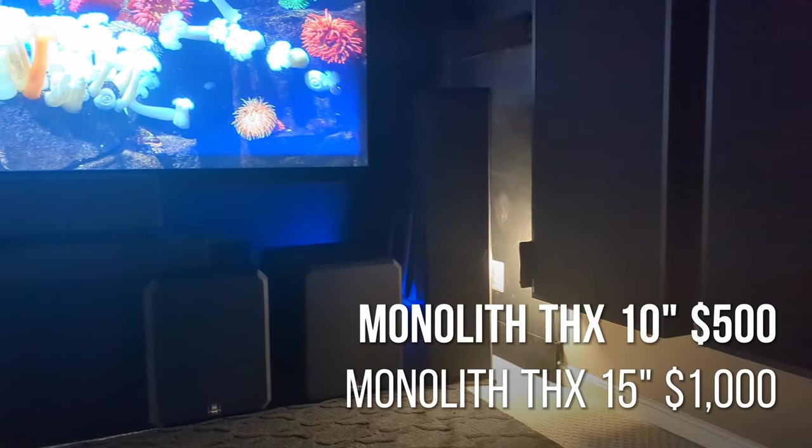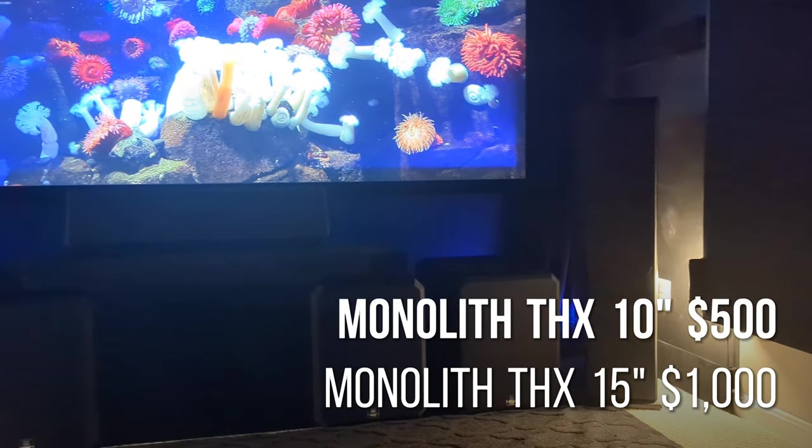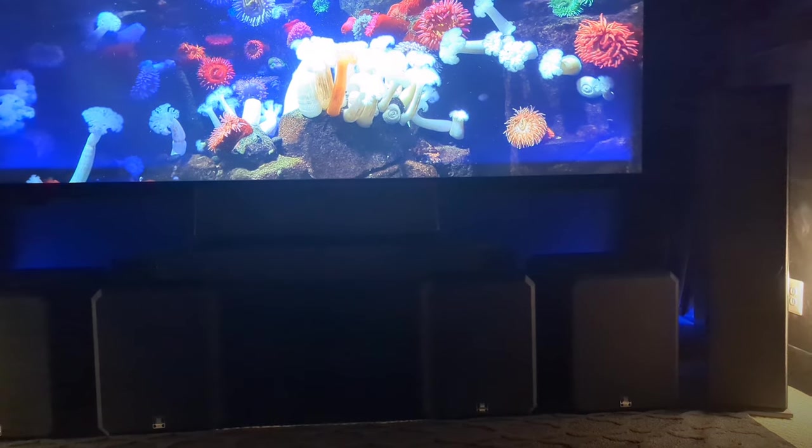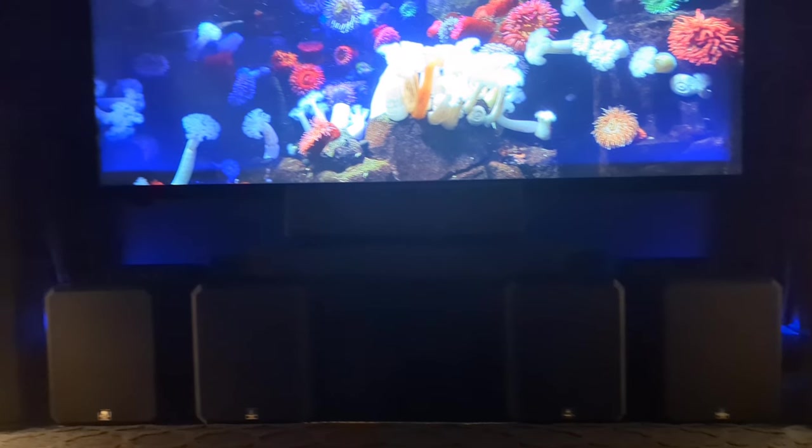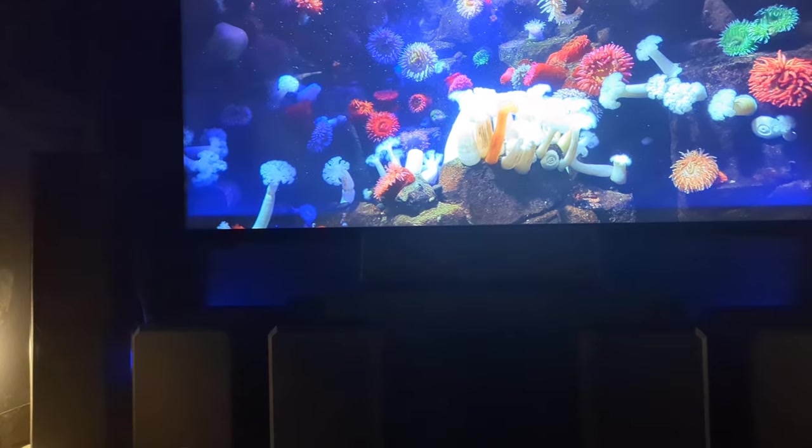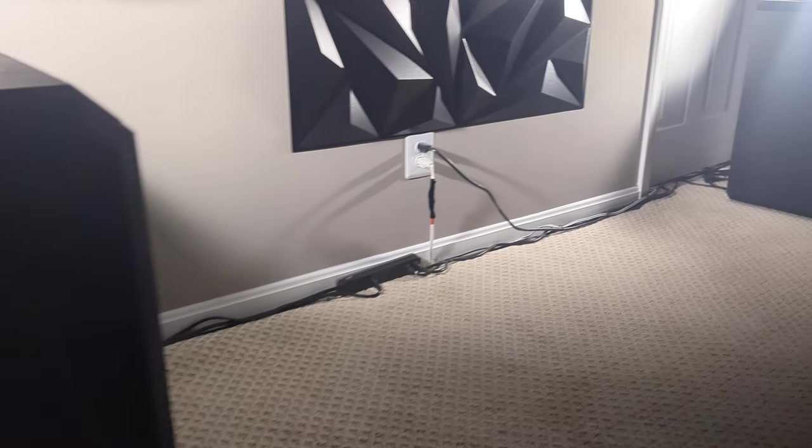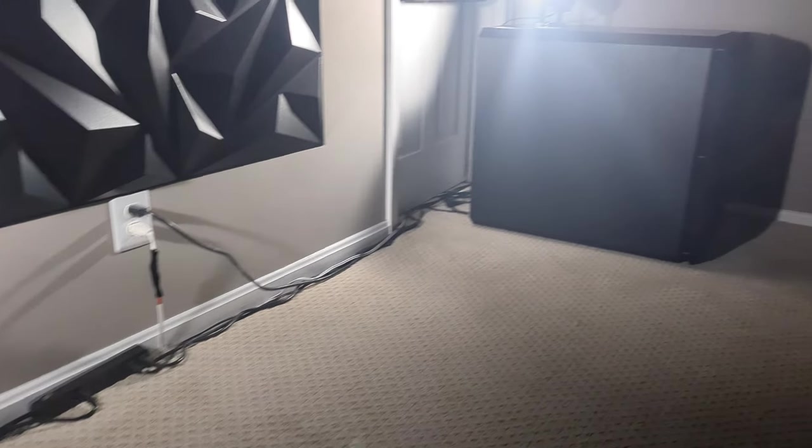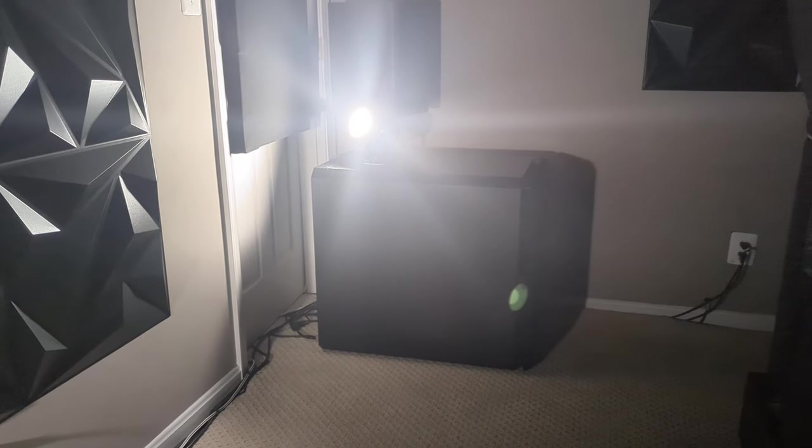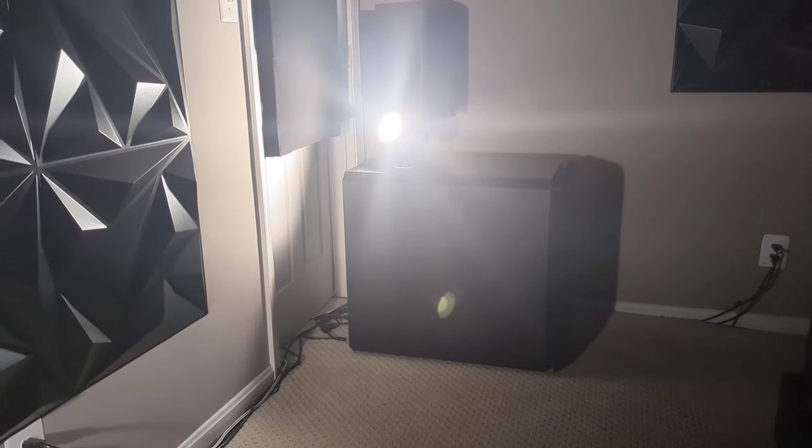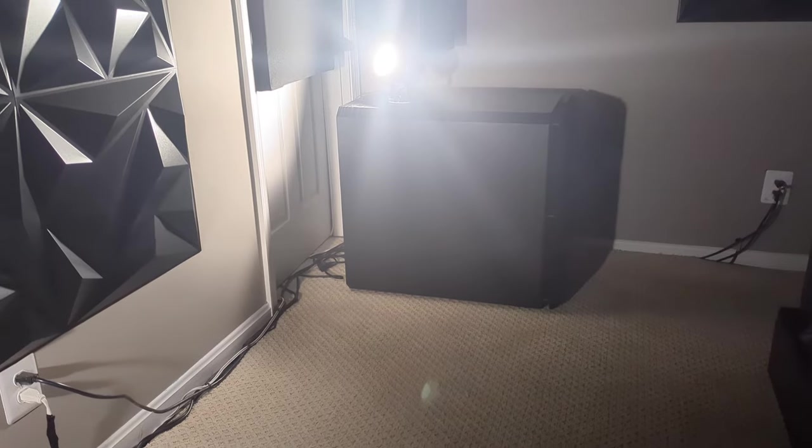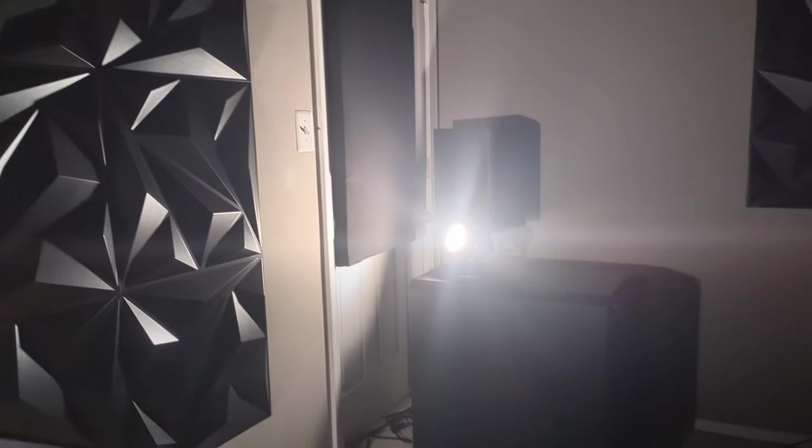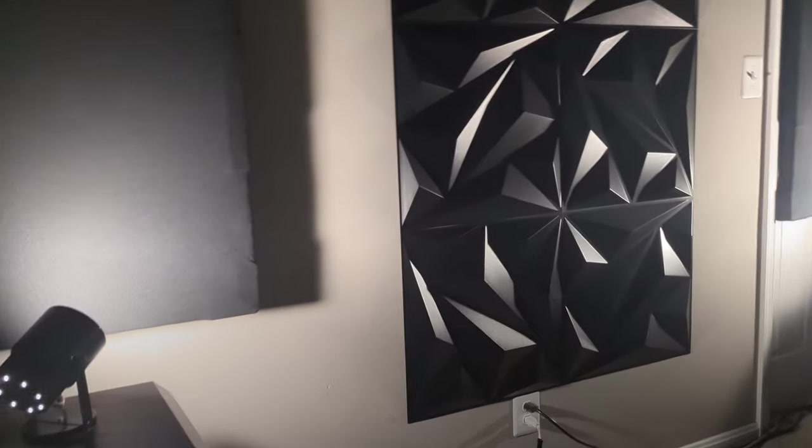The four monolith 10 inch subwoofers up front are $500 a piece and the 15 inch monolith subs in the rear are, I got them on sale for $1,000 a piece. So that brings the total sub cost to $4,000.